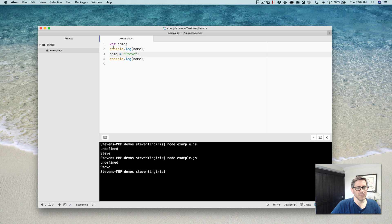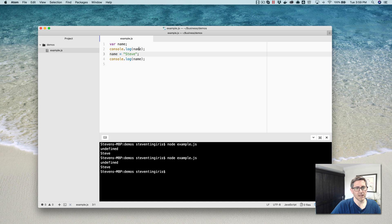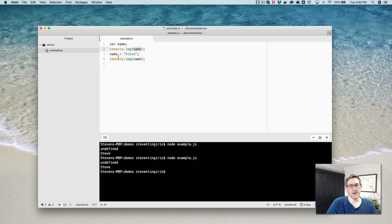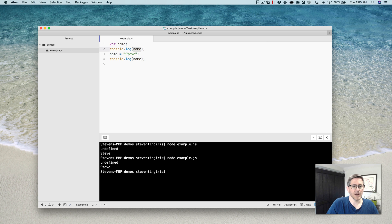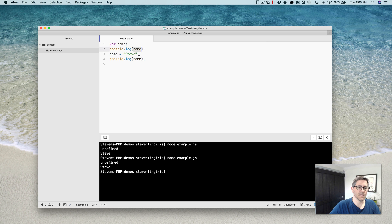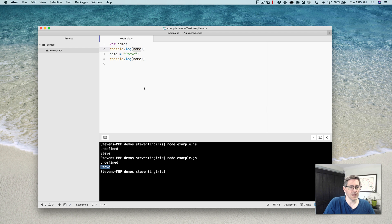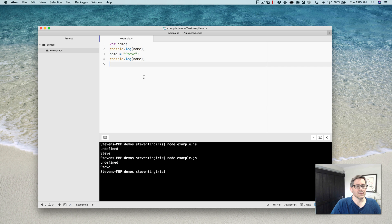This behavior is referred to as variable hoisting. And what's happening with the JavaScript interpreter is essentially the declaration gets moved to the top of the code scope. So it ends up, this doesn't happen where you actually see this happening, it happens behind the scenes. But effectively, what you get is something that's more like this. So this is what's happening. So if you run it, you're going to get the same thing.